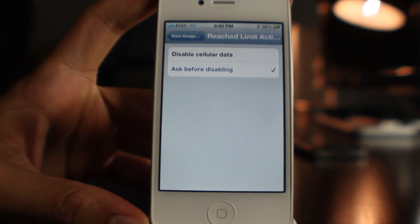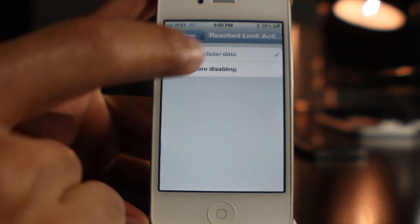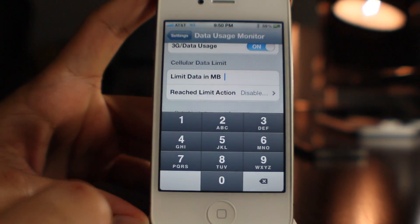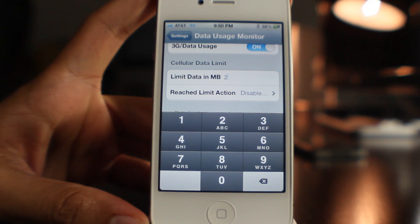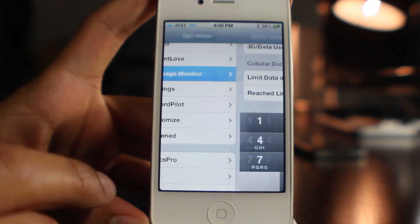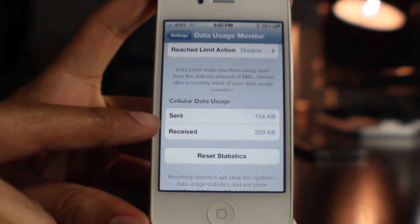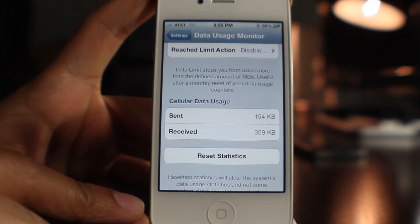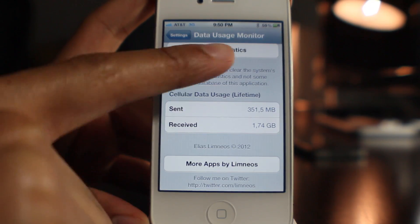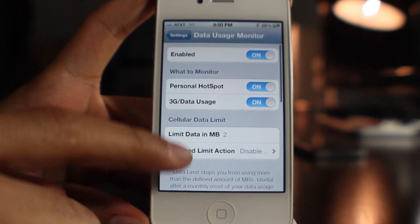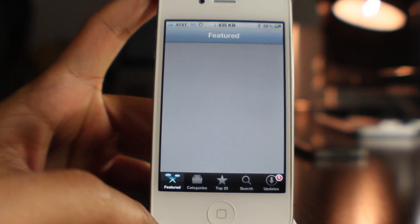I'm going to show you how this works, but there is one major issue I found that may turn you off. I'm going to set my limit to 2 megabytes and set it to disable cellular data once I reach that limit. You can see my statistics here — I can reset those statistics and also view my lifetime stats.